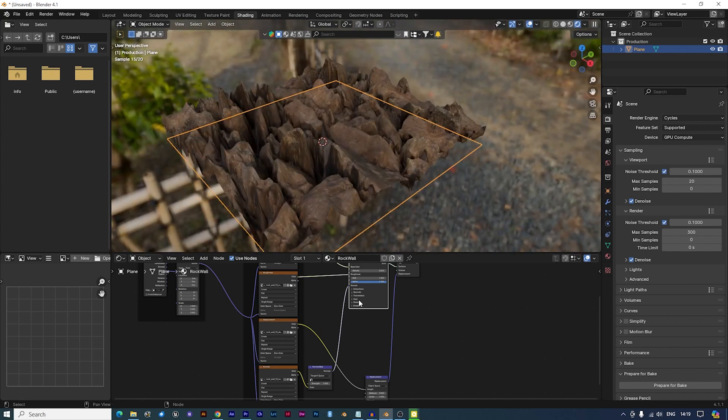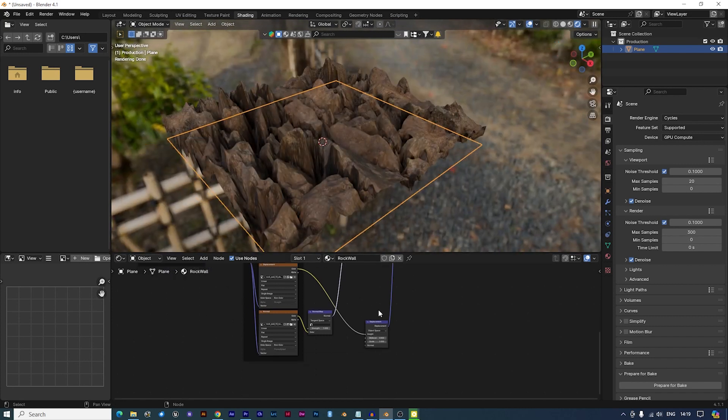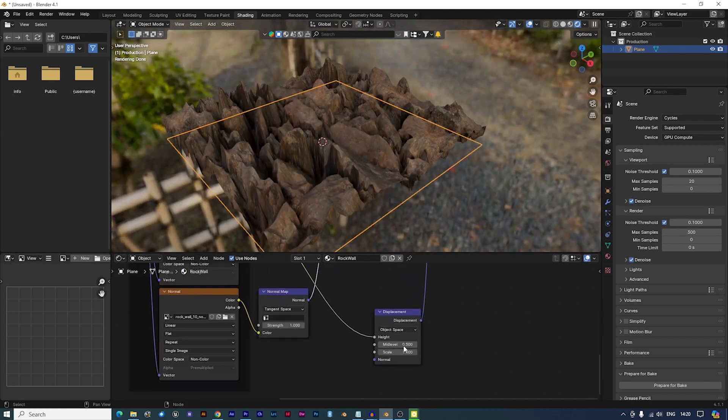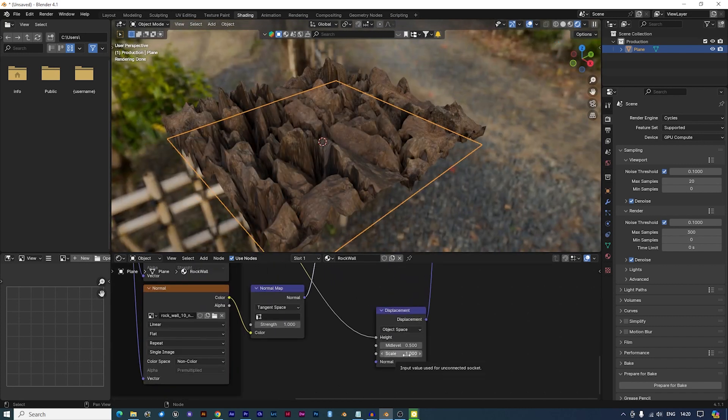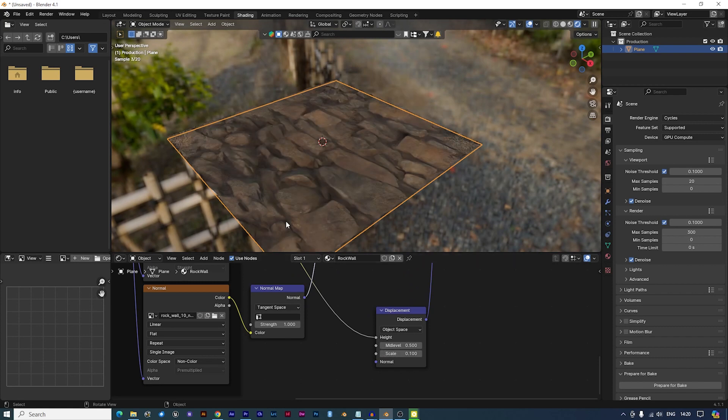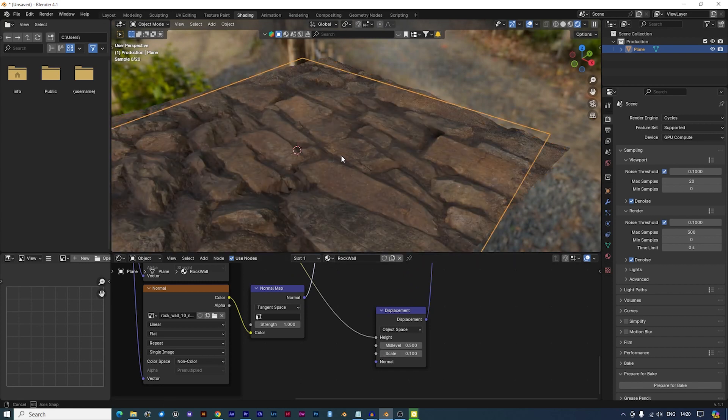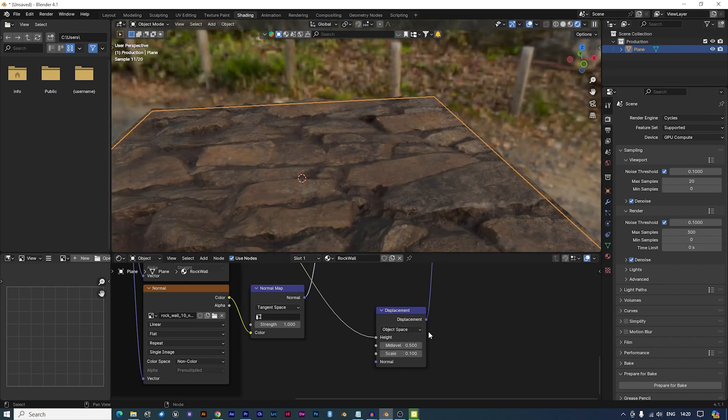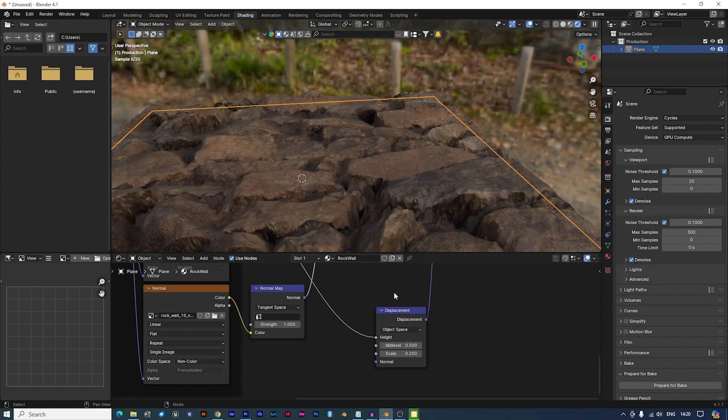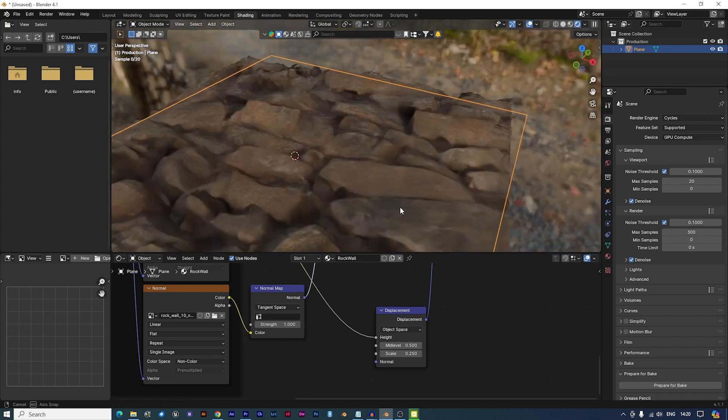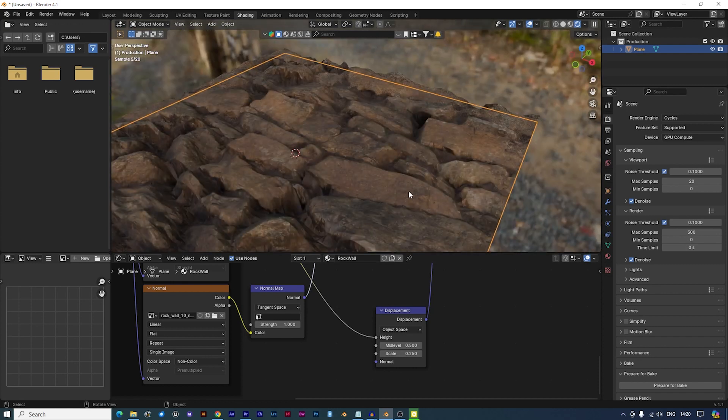In the Shader Editor, locate the Displacement node and reduce its scale to 0.1 and adjust it to your liking. And there you have it. A great looking PBR material.